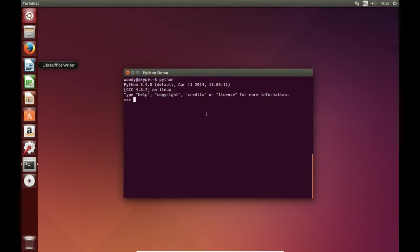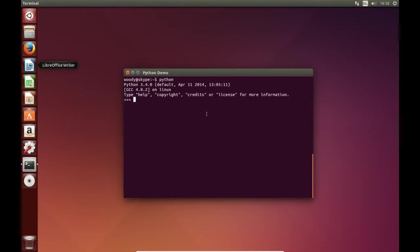If at some point in the future, you need to revert back to the previous version of Python, you simply need to edit the bash aliases file again, following the same procedure.